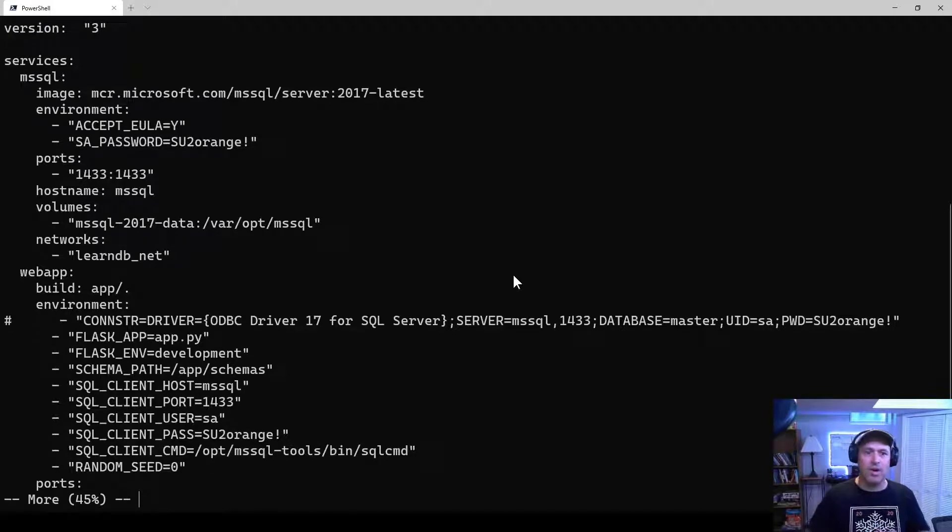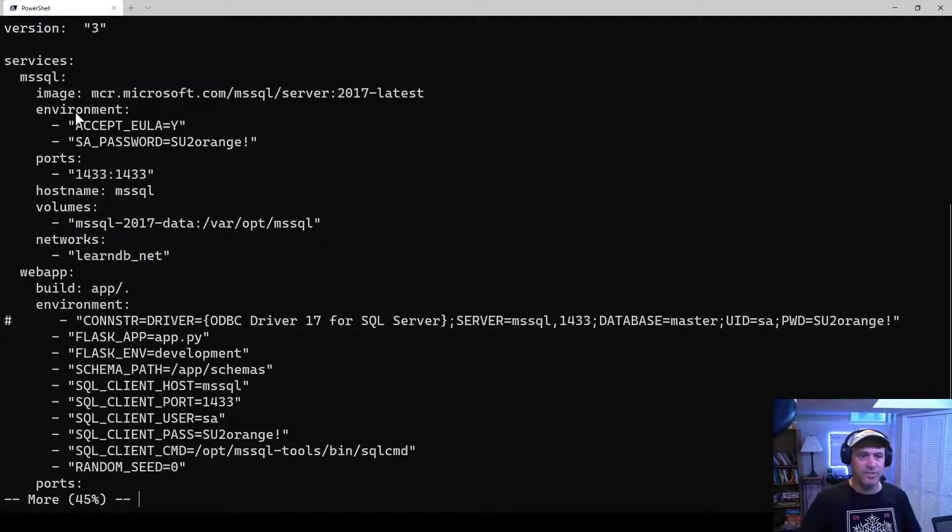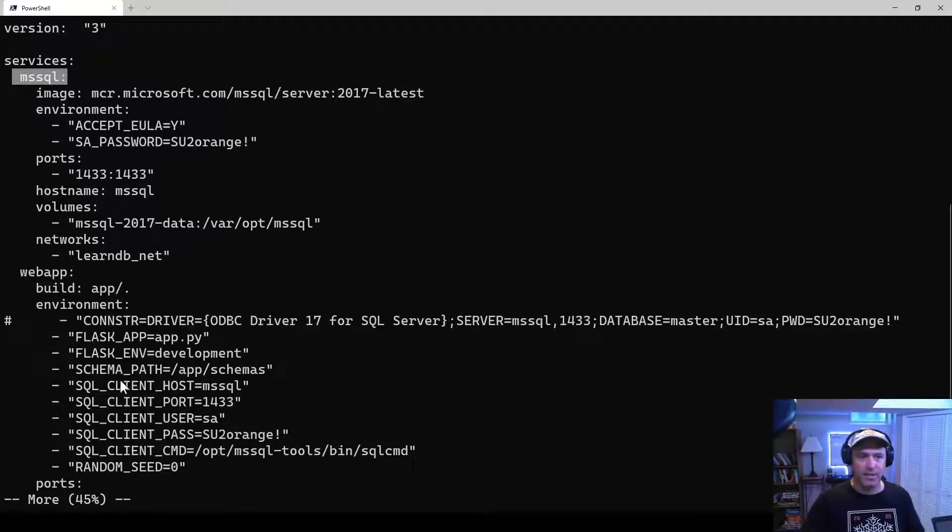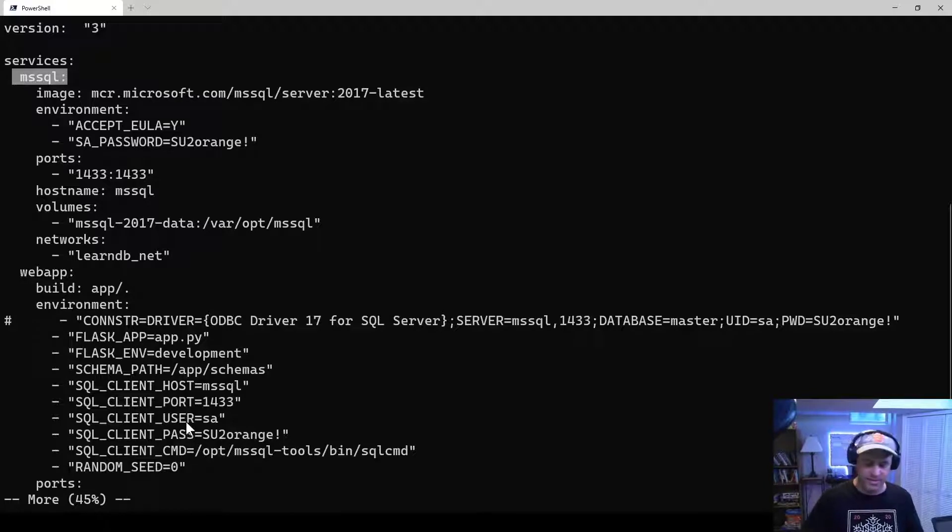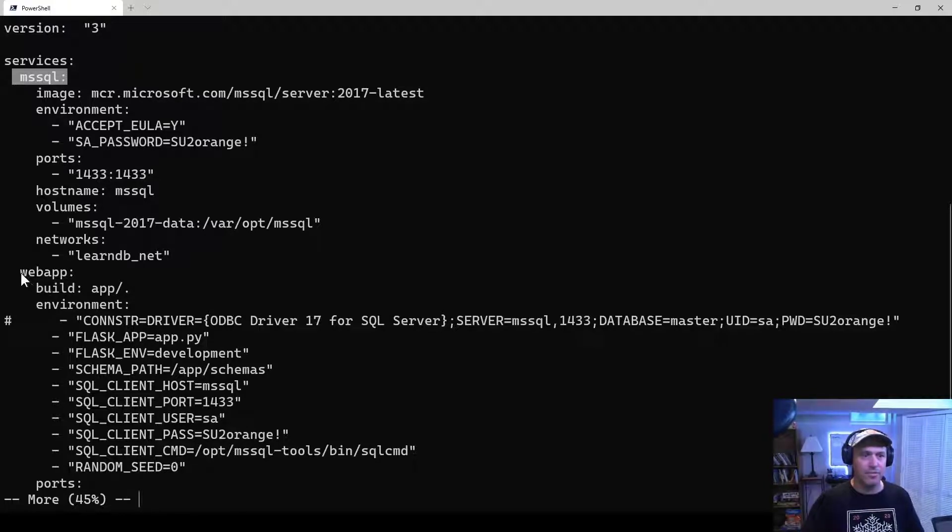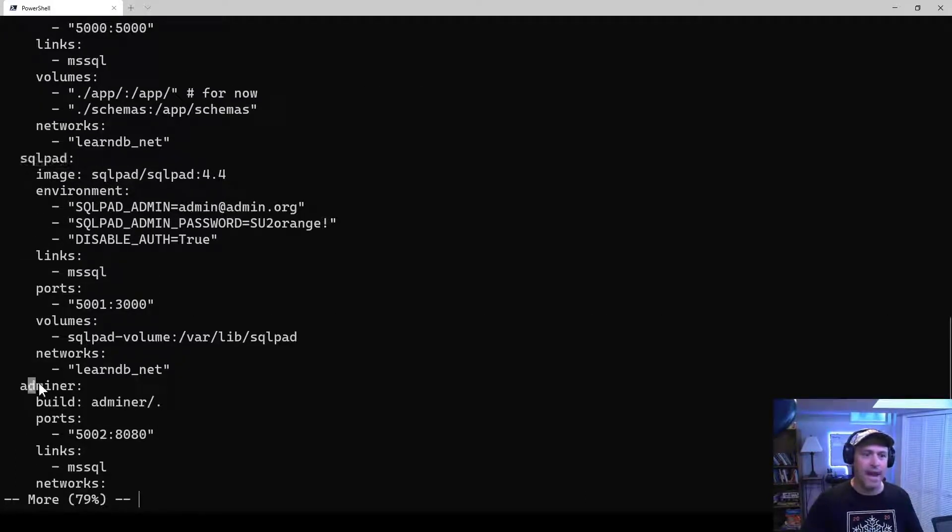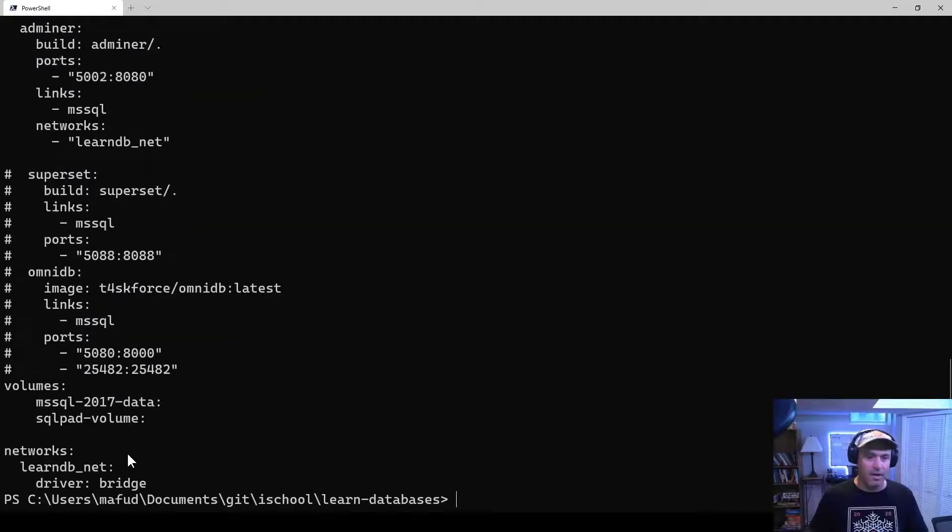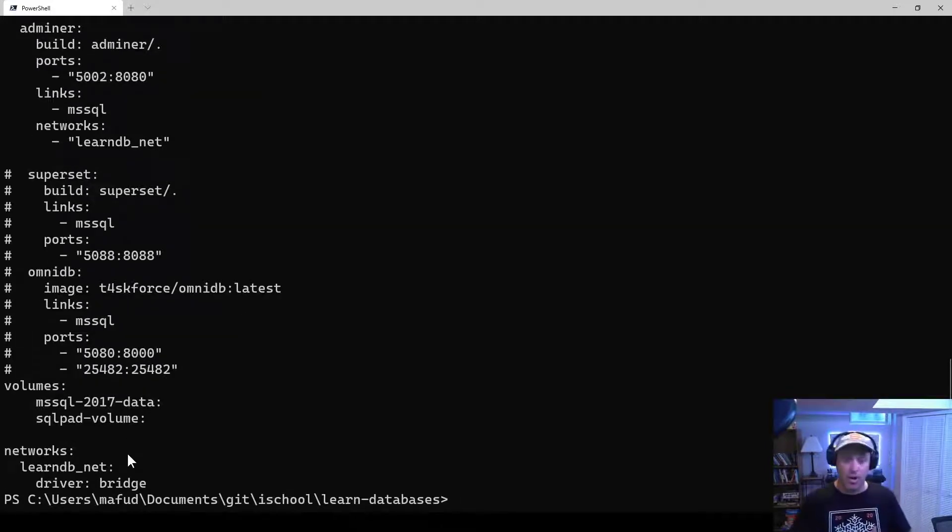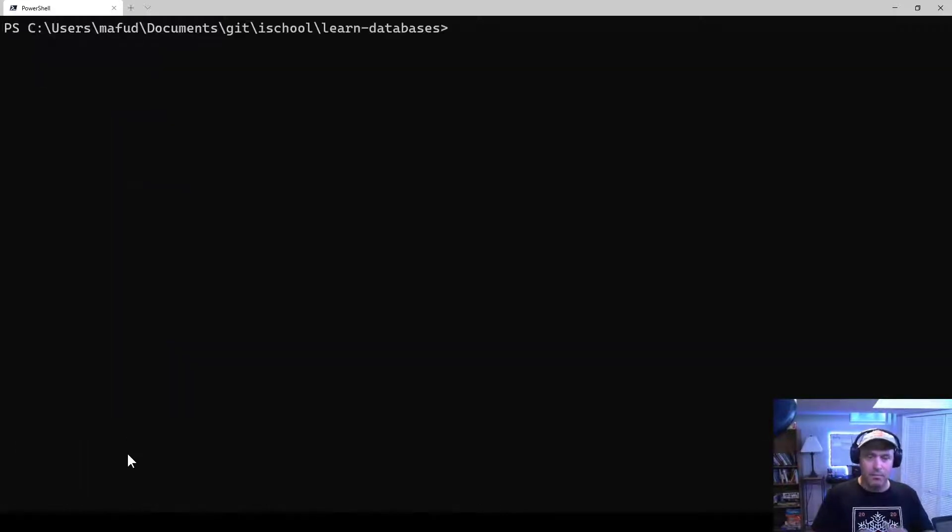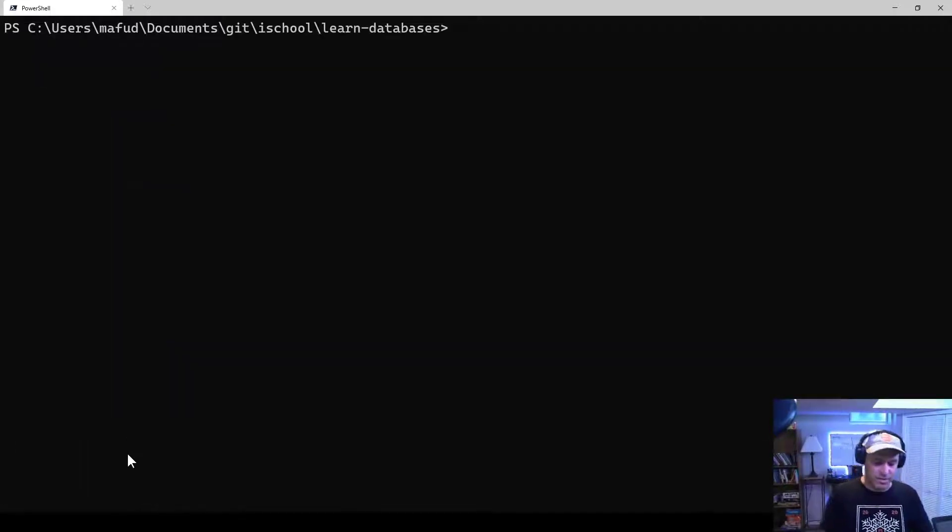It has all the configurations for the various services. So this particular service here is for Microsoft SQL Server. It has it all configured there, and there's a bunch of settings. And if you go down further, there's one for the web application that does the database provisioning. And then there's one for SQL Pad and one for Adminer. So those are the services that get installed along with Microsoft SQL Server that we can use.